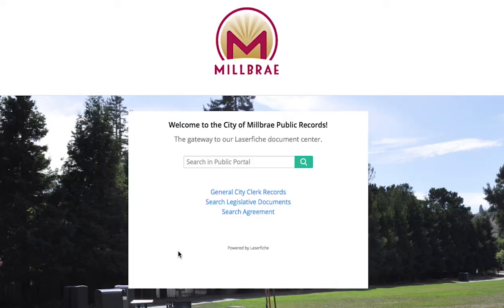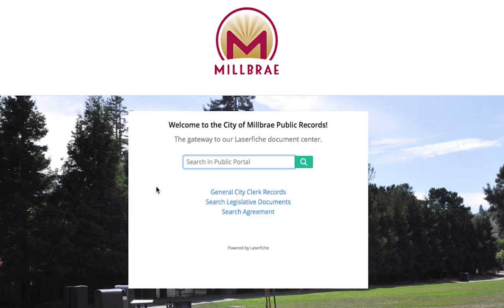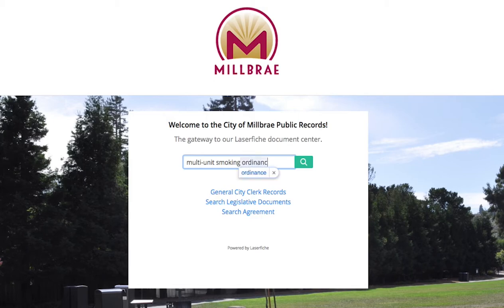Now you've reached the landing page of the new Public Records Portal. There are a few options here. To start, we'll do a practice search in the search field. Simply click in the field that reads 'Search in Public Portal' and type in your keyword search. For the purpose of this demonstration, we'll be searching for information on the multi-unit smoking ordinance in Millbrae. Click the green magnifying glass icon.